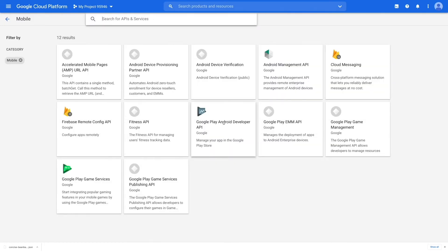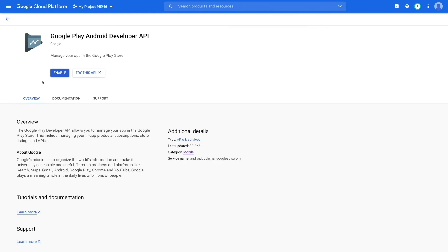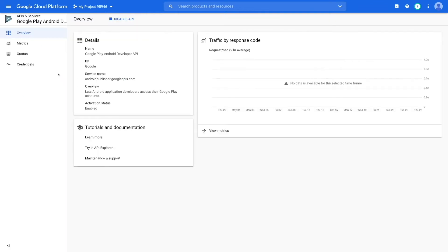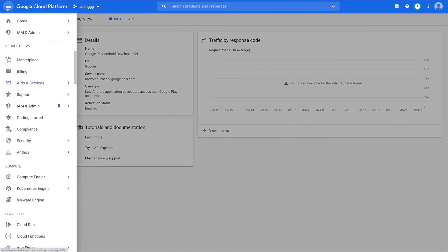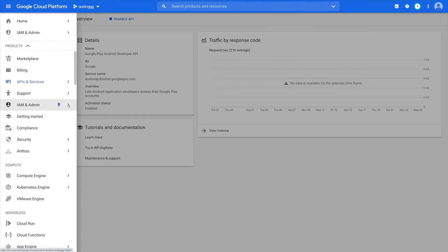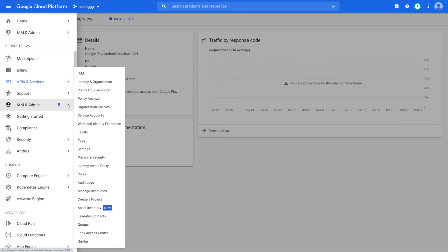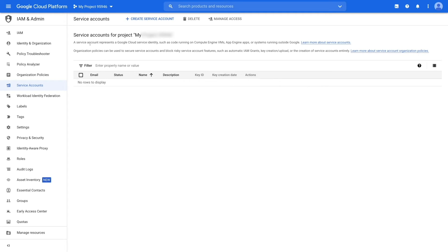Next, select the Google Play Android developer API option and enable this API to manage the apps on Google Play Store. You can check all the details of the Google Play Android developer API on the overview page.